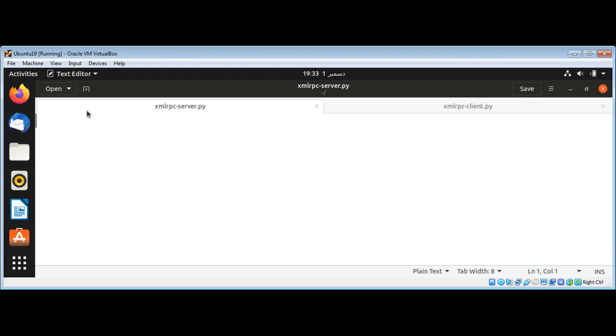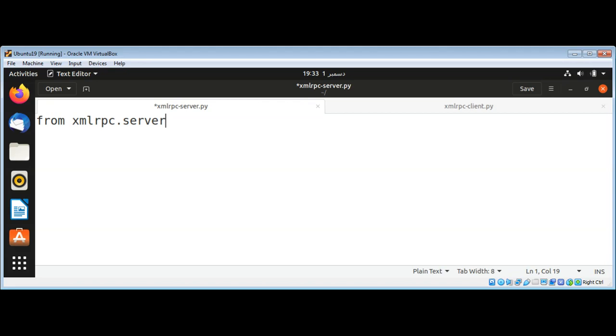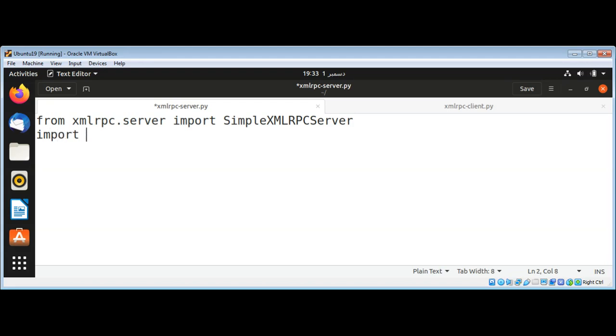First, I am going to import from xmlrpc.server, import SimpleXMLRPCServer. Then also import xmlrpc.client module, and then I am going to add a function.